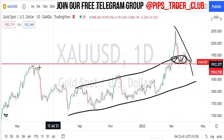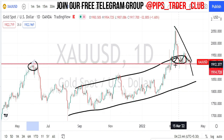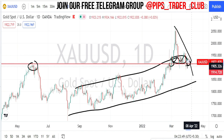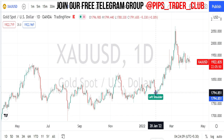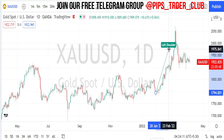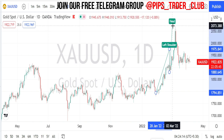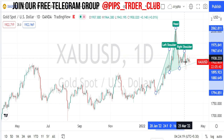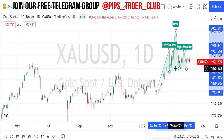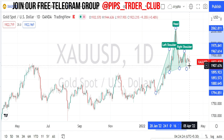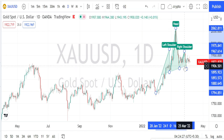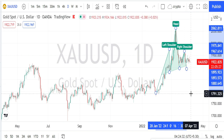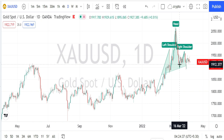We can clearly understand that this area is acting as a very strong support — that's why the current market is struggling to break this support level. When we look at the overall price action, it is also forming similar to a head and shoulder pattern. The left shoulder has been completed, and now the right shoulder has also been completed. Currently the price action is trying to break the neckline. Once the neckline is broken, we can expect a further fall on the bearish side.